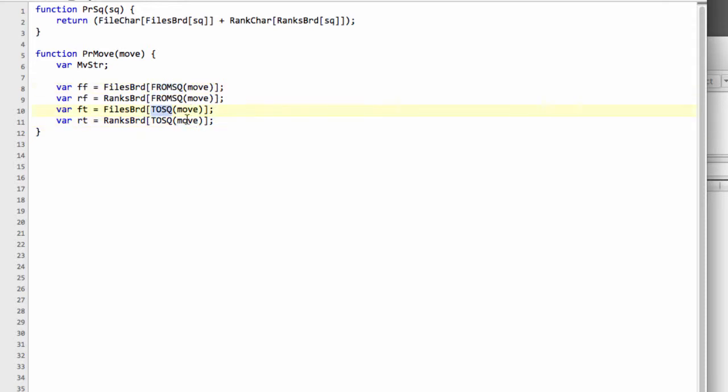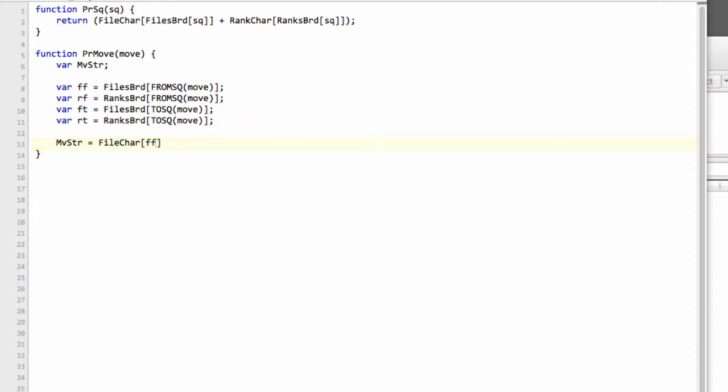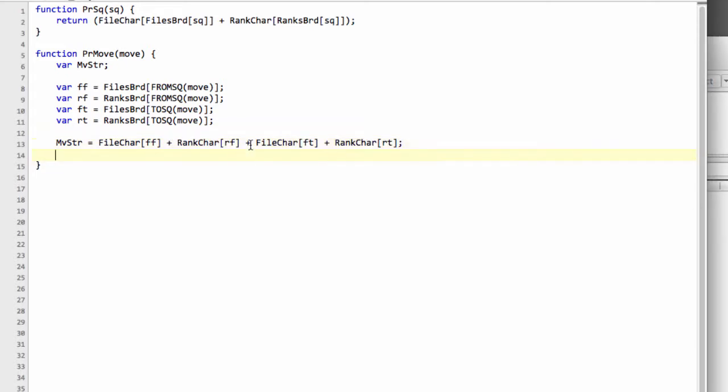Now we can actually start building up our move string, and it's as simple as typing file char followed by the relevant file. I don't need to do the rest of that, I'm sure, because it's easy peasy, very dull stuff.